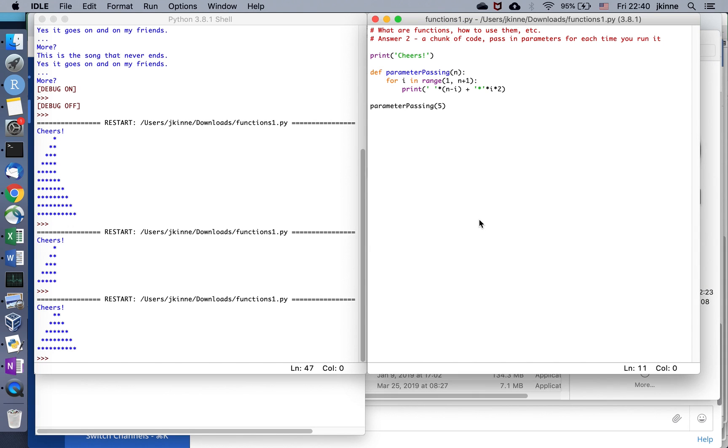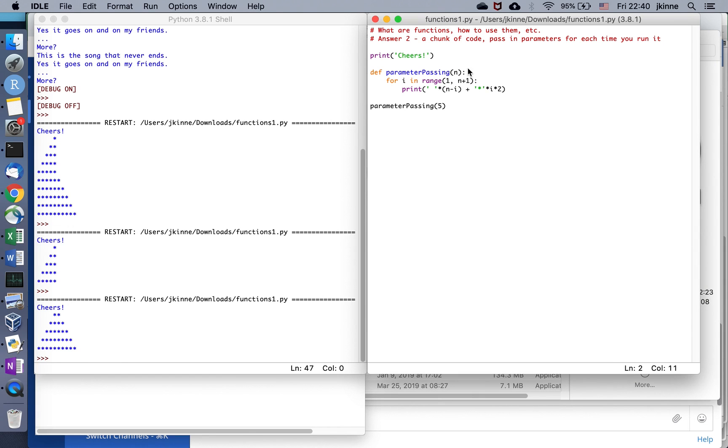This is part of a series of videos talking about functions in Python in particular and what different things we can do with them. The first answer to what is the point of functions and what can we do with them is it's just a name for a chunk of code to keep things organized.